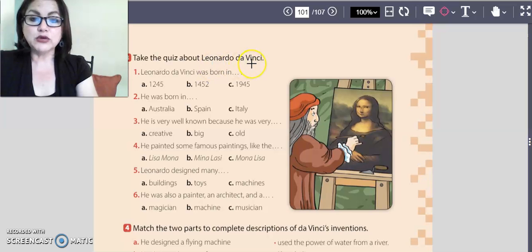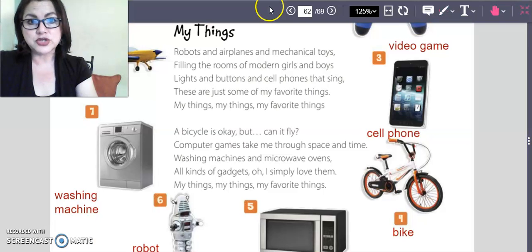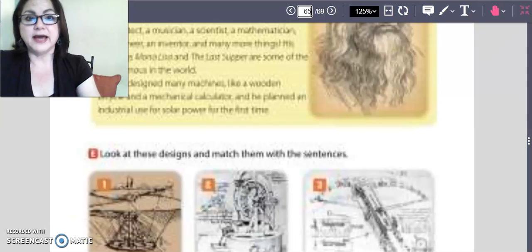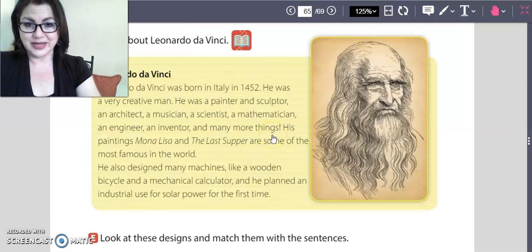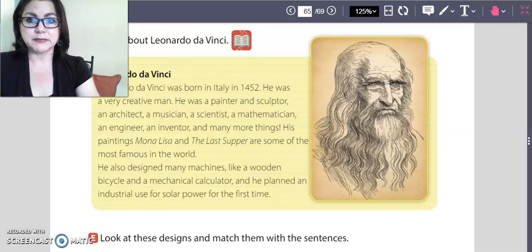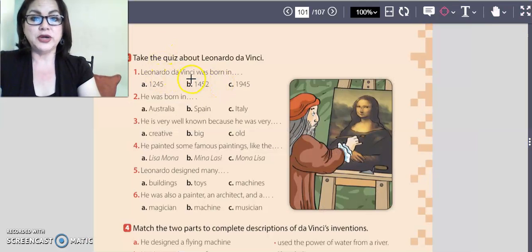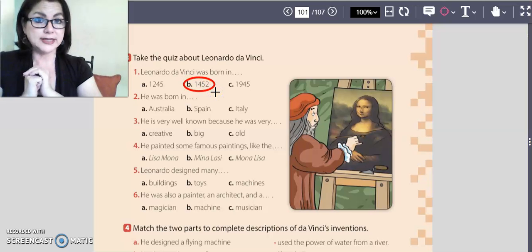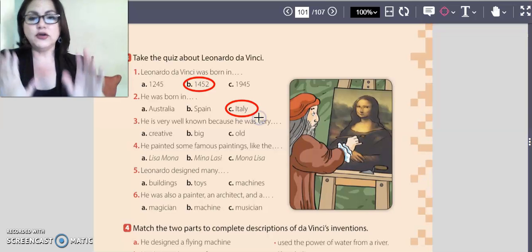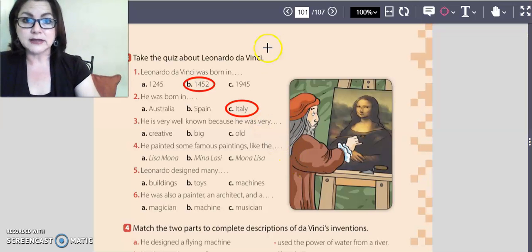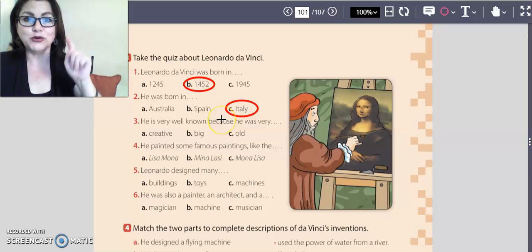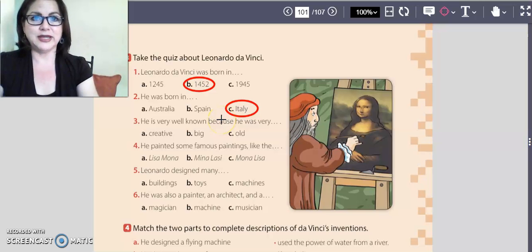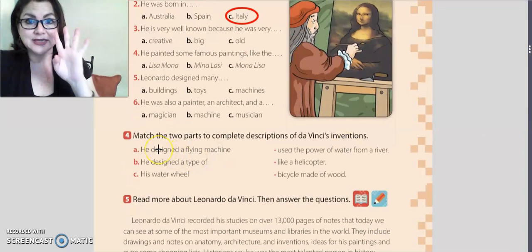We're going to take a quiz about Leonardo da Vinci. If you don't remember some interesting facts about Leonardo da Vinci, you can go to page number 65 and you'll find his biography. This biography is going to help you answer the activity. For example, Leonardo da Vinci was born in 1452, and he was born in Italy. It's your turn — circle the correct option.